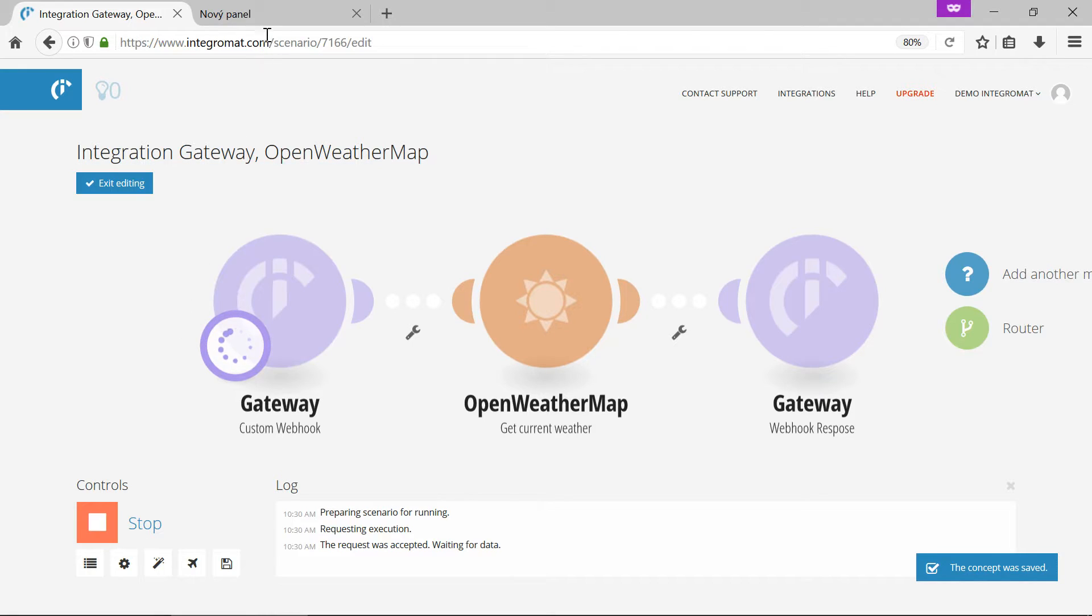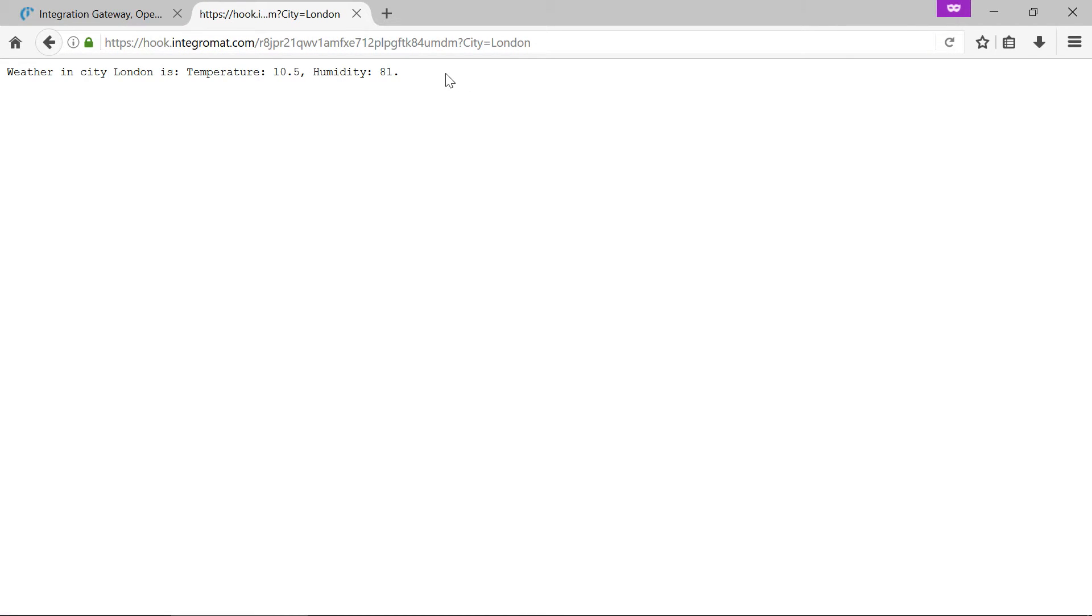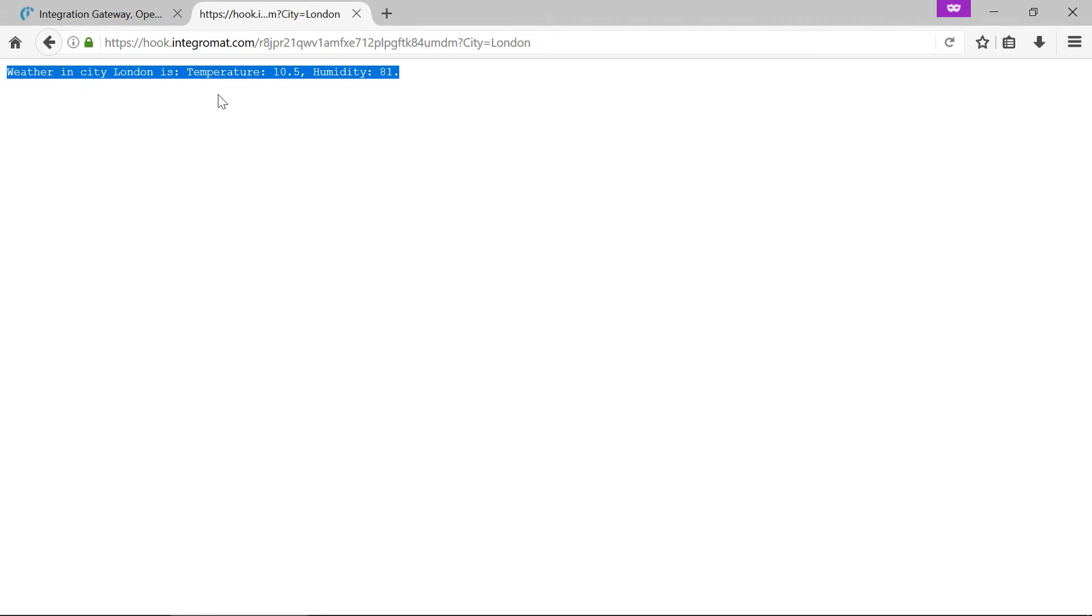We'll go to another browser window and paste the address from the clipboard into the address bar. After the question mark in the URL we'll add the city parameter and type London. When we now send the URL request from our browser Integromat will return the current temperature and humidity in London.